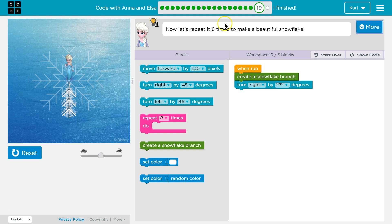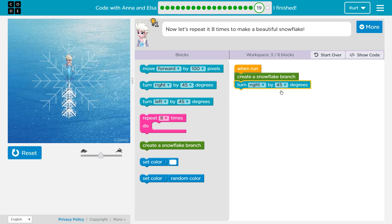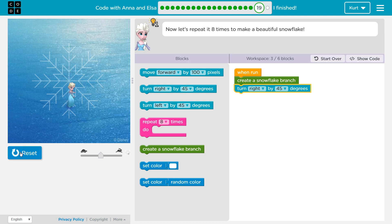So if we're gonna do it eight times, I guess that number would be 45. Let's try, let's give it a shot. And it's always okay to be wrong in code — don't be scared to be wrong.